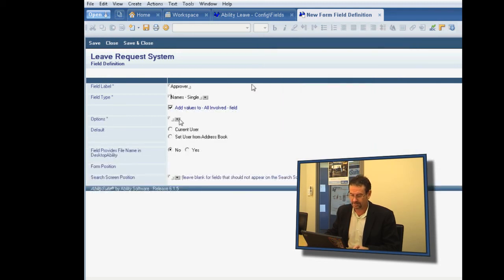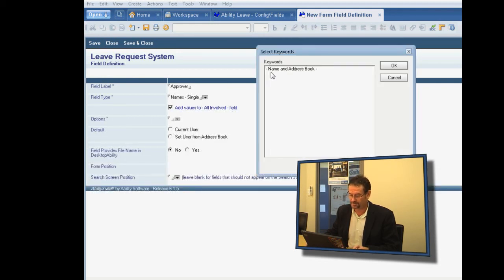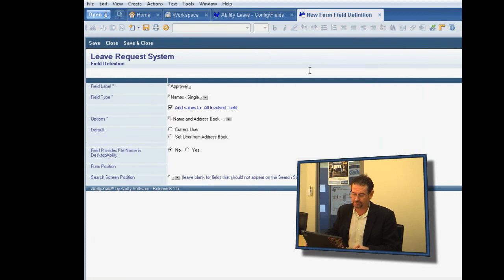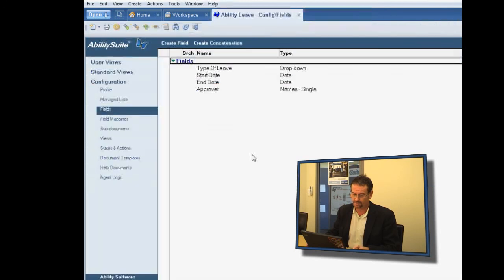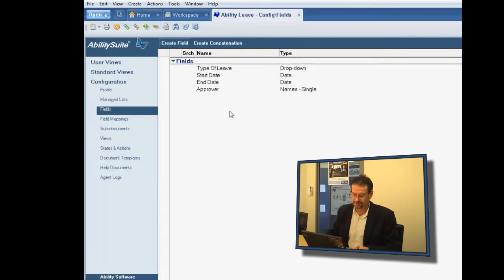It's a very handy little tool for any number of different simple workflows. We're going to make this a name single. And we'll make the selection from the name and address book. That source can actually come from Managed Lists, which you set up as part of the configuration as well. But to make it simple, we'll just leave it as name and address book.